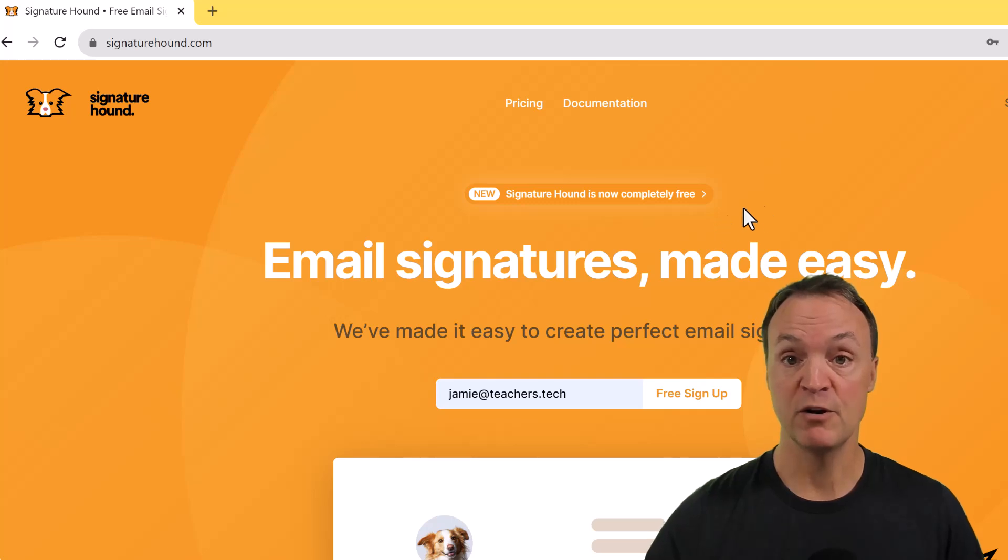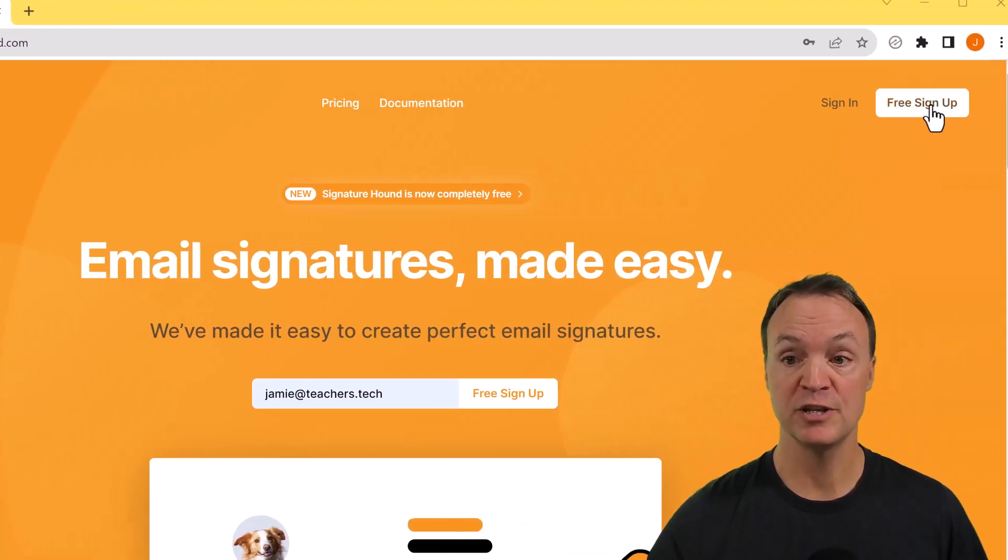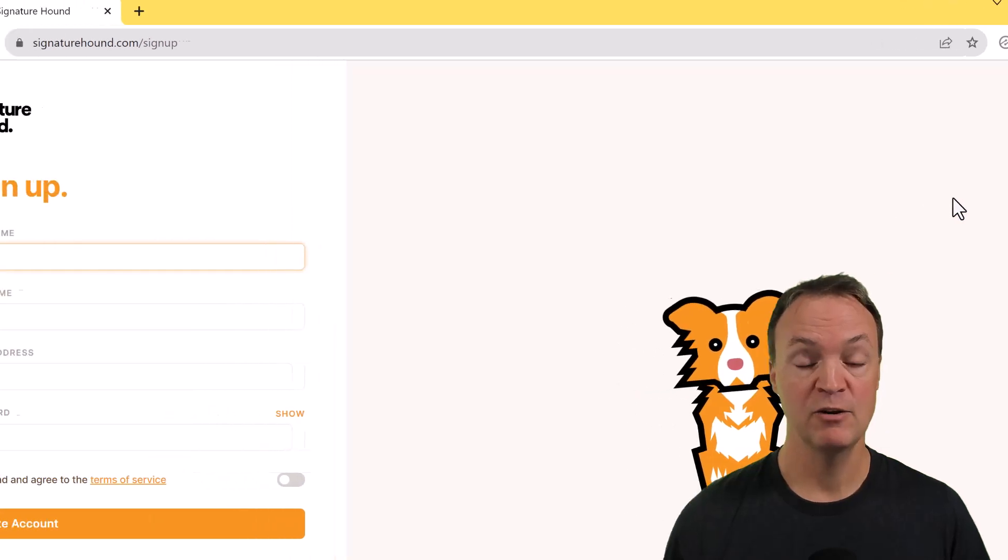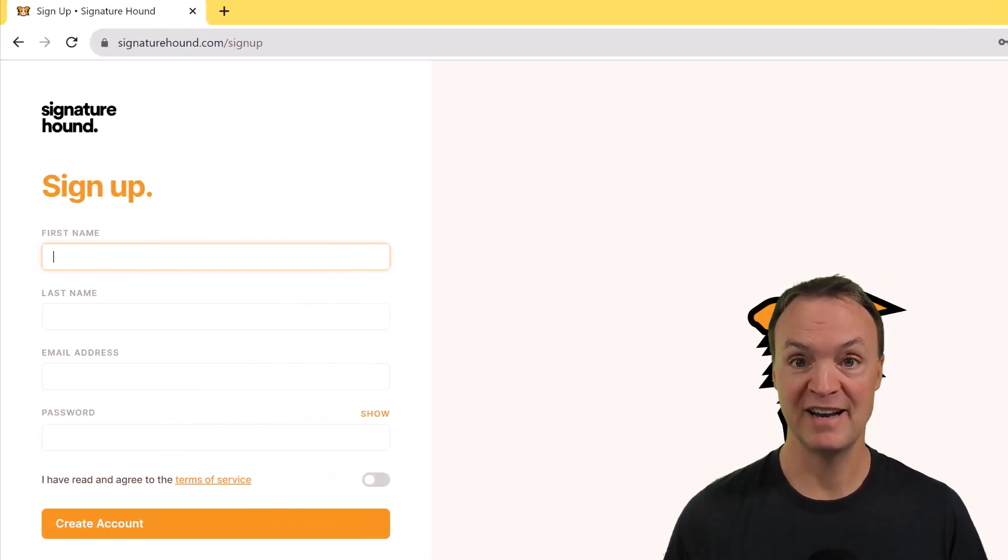So once you go to the site, if you don't have an account, just go ahead and do the free sign up here. It will just take you about a minute and then we'll go on to the next step.